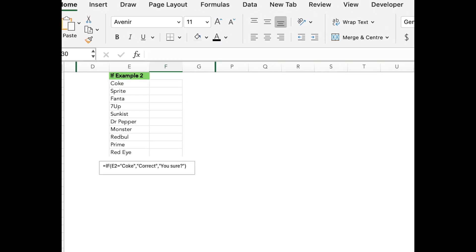This time, let's mix things up a bit and make the IF functions give us custom messages. So imagine you've got a list of soft drinks again, Coke, Sprite, Fanta, and so on. Let's say we want Excel to show a little message depending on whether the drinks is Coke or not. If it's Coke, tell Excel to say correct. If it's not, we'll have to say, you sure? This way, you get a bit more personality in the responses, which is great for user interaction or testing data.